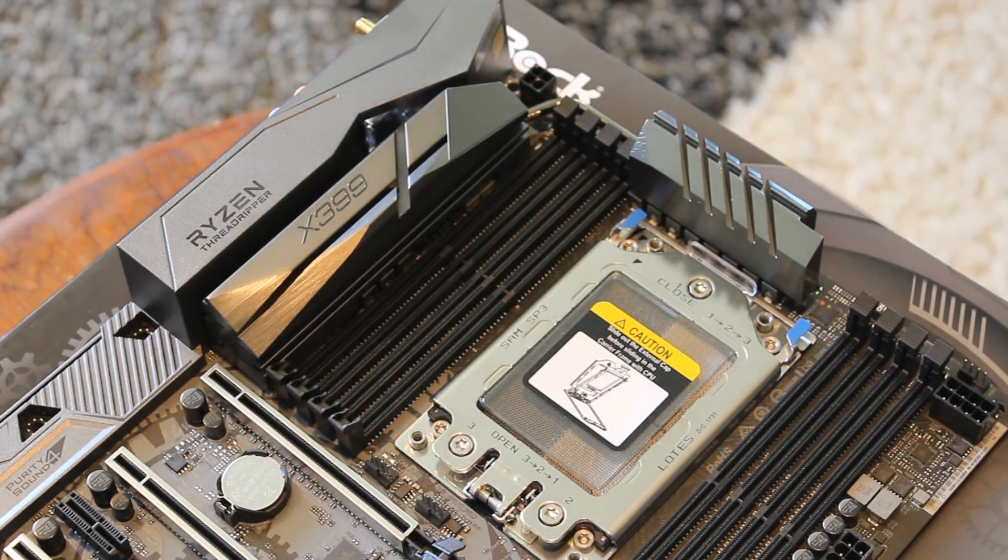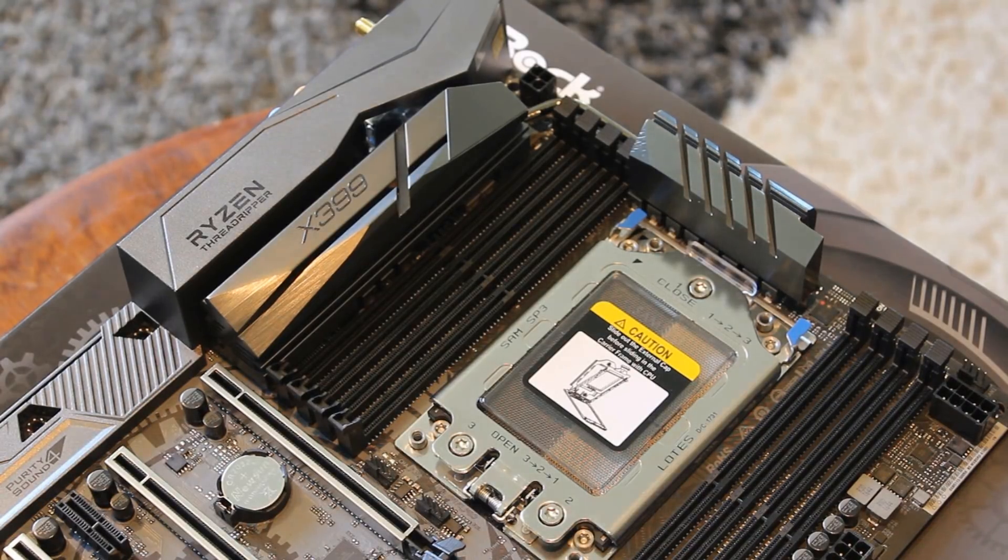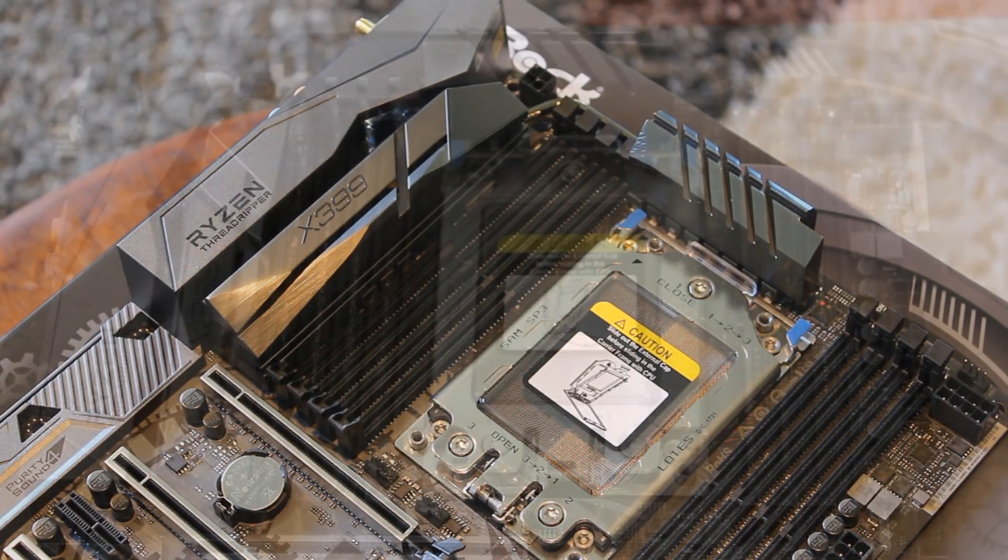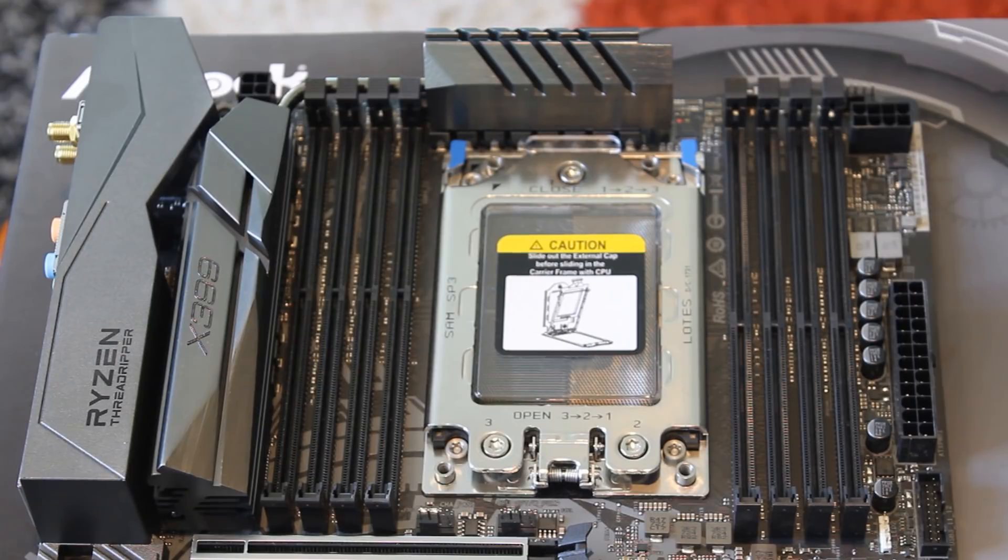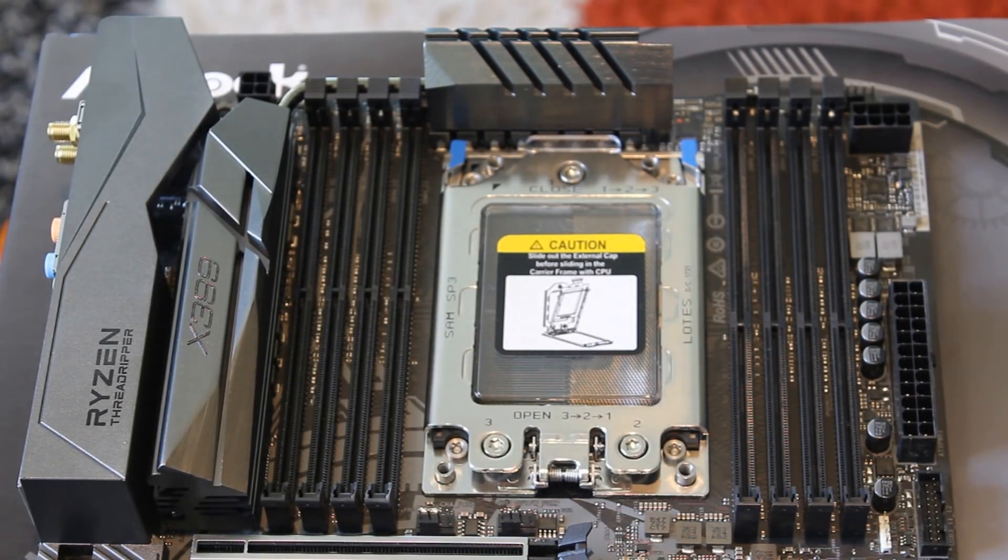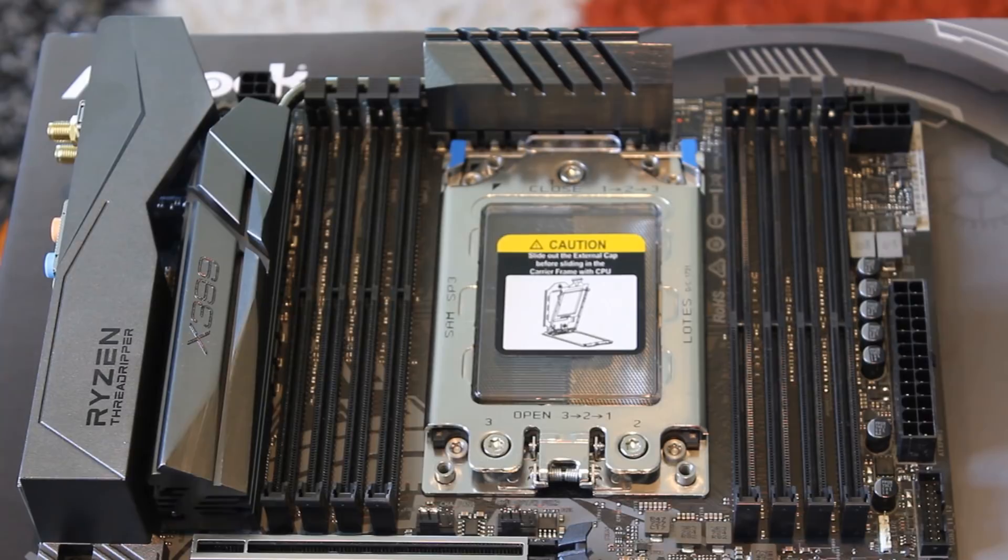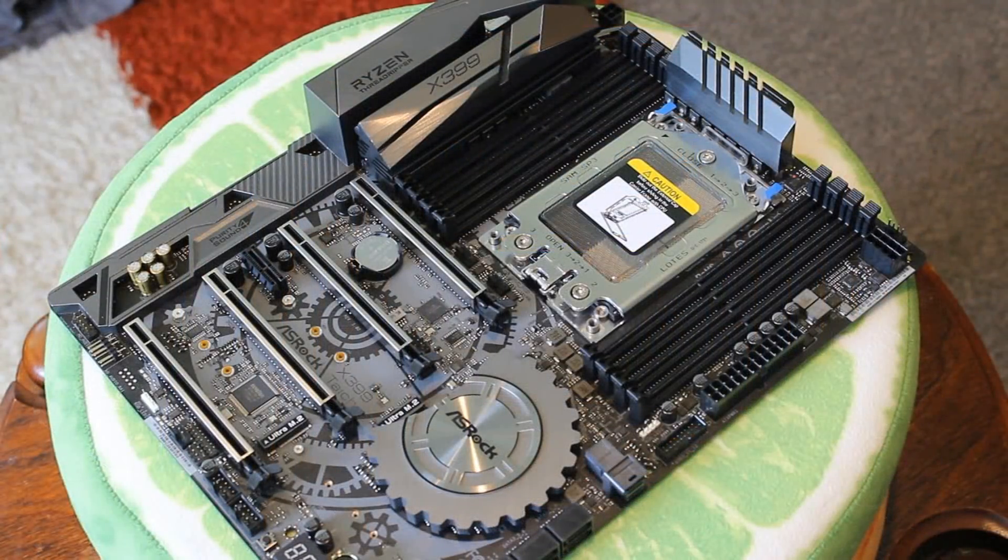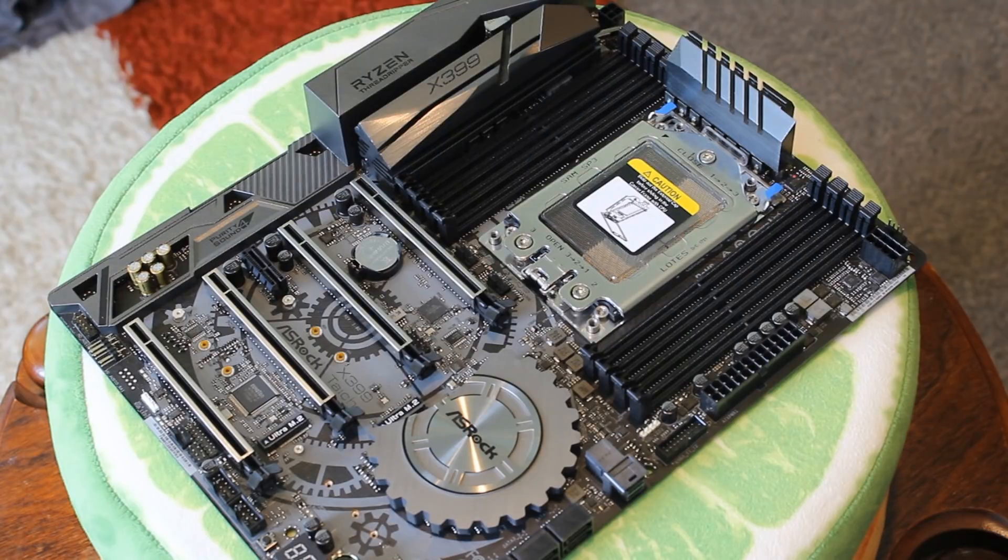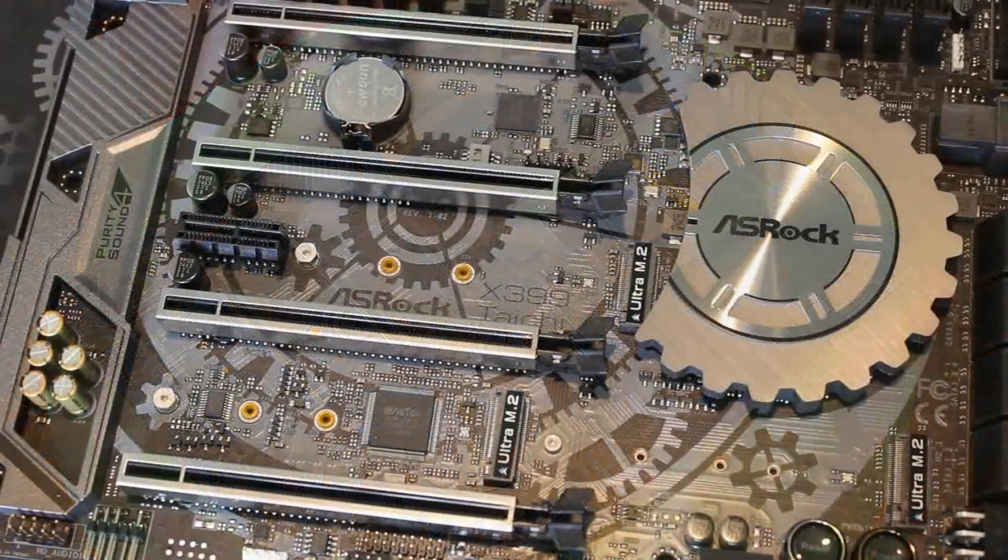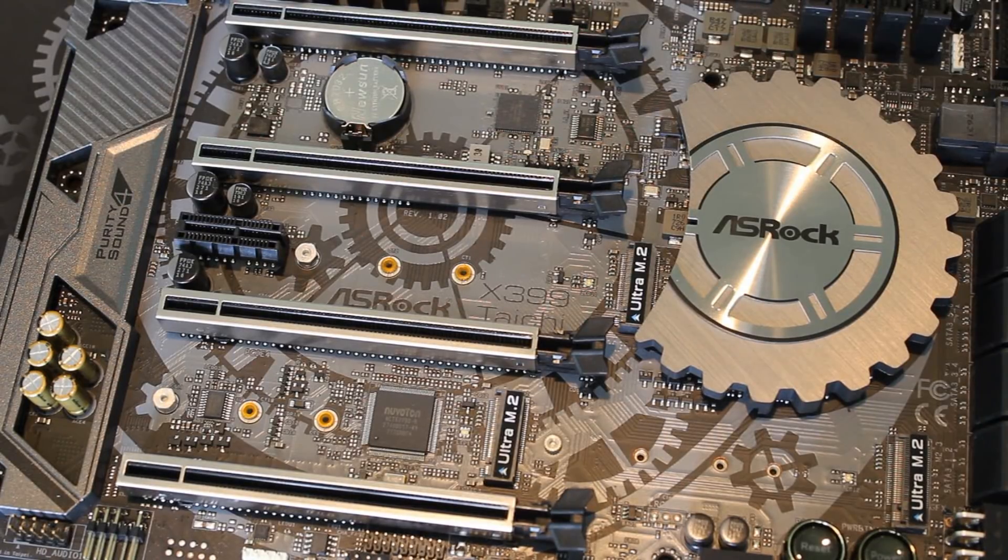For you guys you'll probably just chuck your Threadripper in the one time. So you should be fine. But yeah hopefully if you can go in the store and actually physically check that it has a LOTES one first then that would be the best thing. The VRM is fantastic. It's just absolutely awesome. The same with the BIOS and it's just loaded up with features which is exactly what you expect on X399.